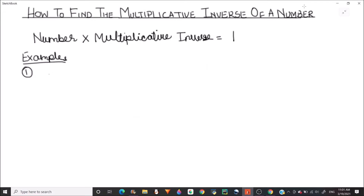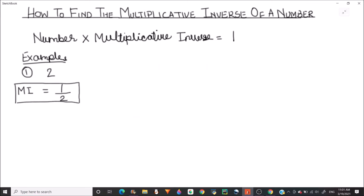Let's find the multiplicative inverse of number 2. For finding the multiplicative inverse of number 2, we need to multiply it by such a number that the result comes out to be 1. There is a simple rule: just take the reciprocal of the number. So the reciprocal of 2 will be 1/2. The multiplicative inverse of 2 is 1/2, because if we multiply 2 and 1/2 we get the result as 1.